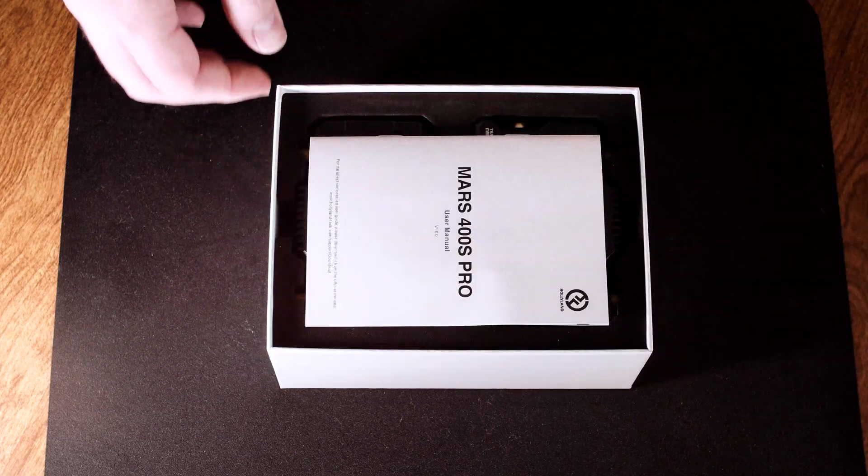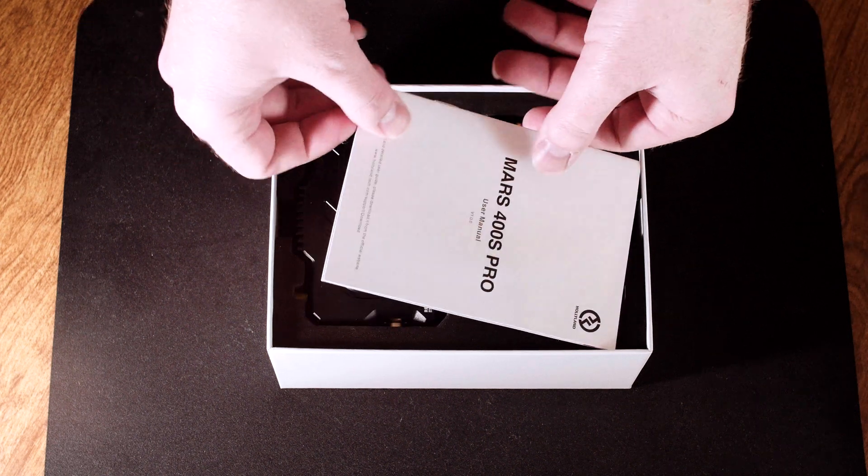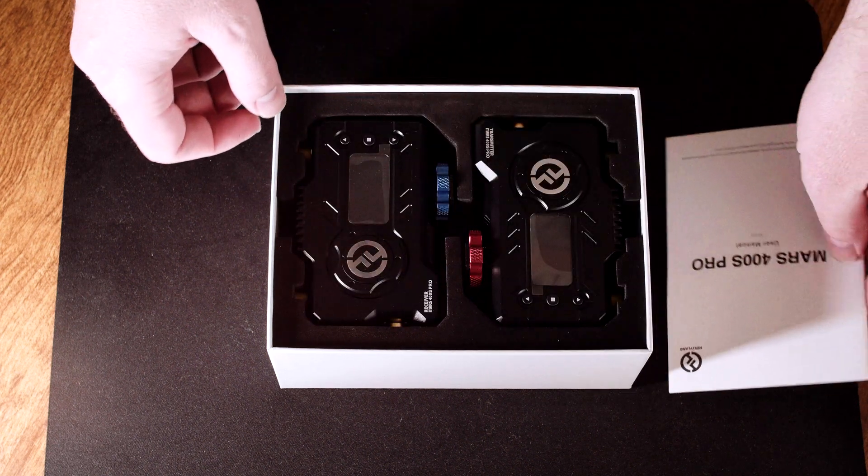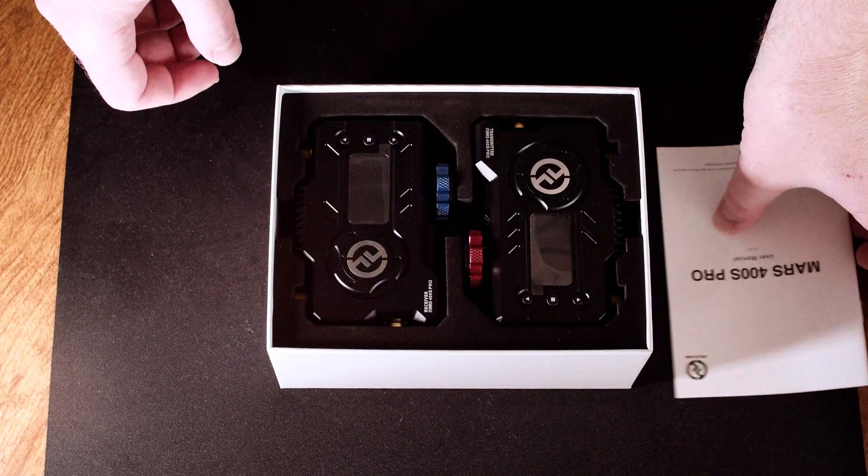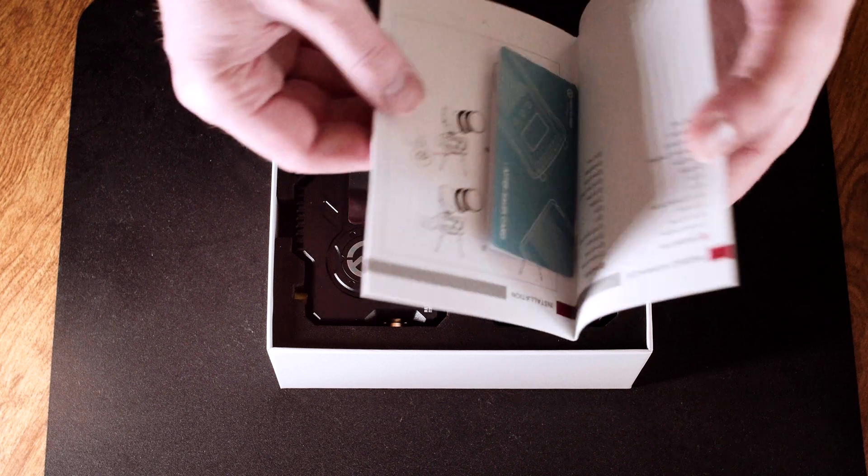The Holleland Mars 400S Pro is a wireless video transmission system that's quite capable of a variety of use cases.